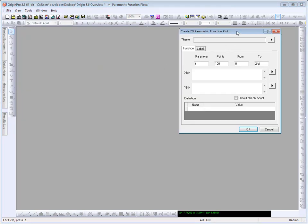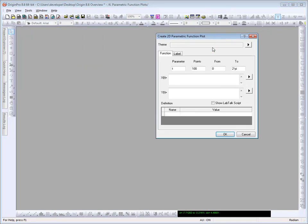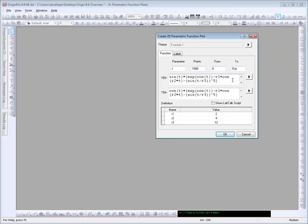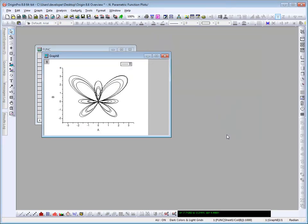Now in the dialog that opens, I can enter in my expressions in terms of my parameter, t. I'm going to select an equation that I've previously typed in, and to do that I can click on the theme flyout, and you'll see it's available here. x and y are defined in terms of t, and there are three constants, r1, r2, and r3.